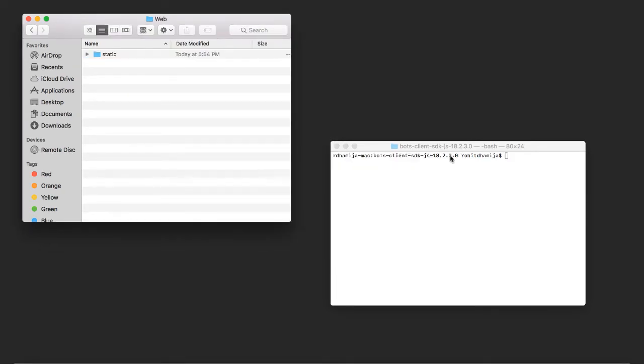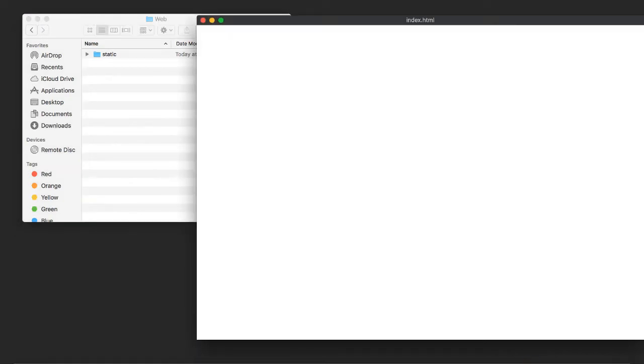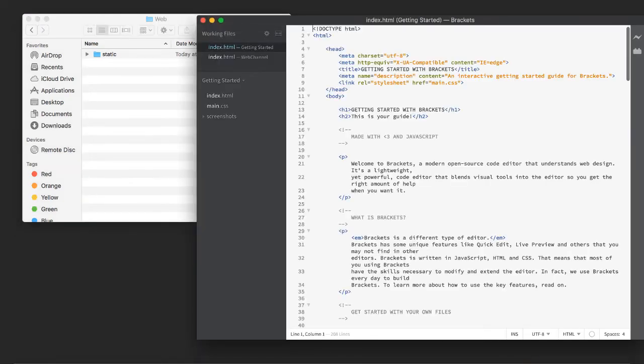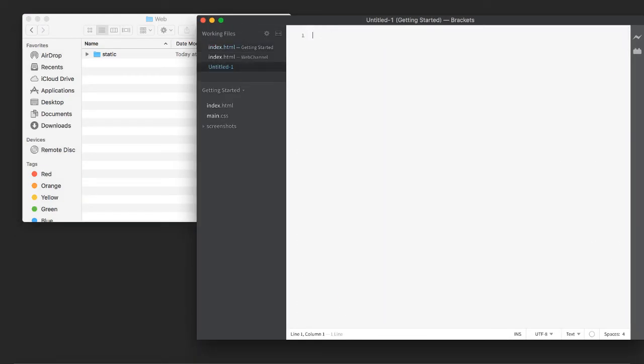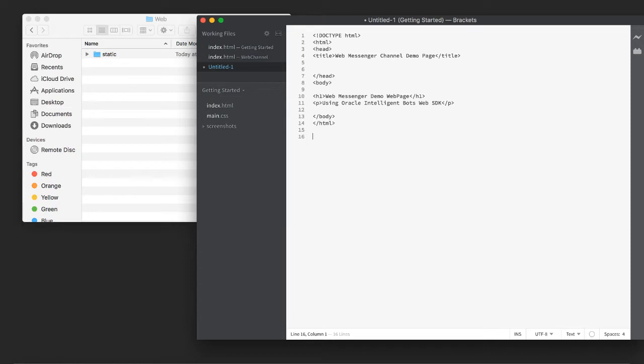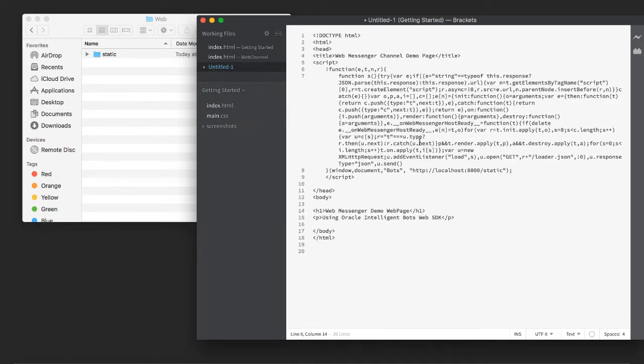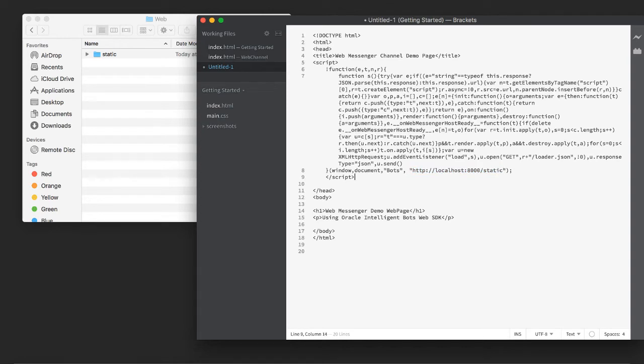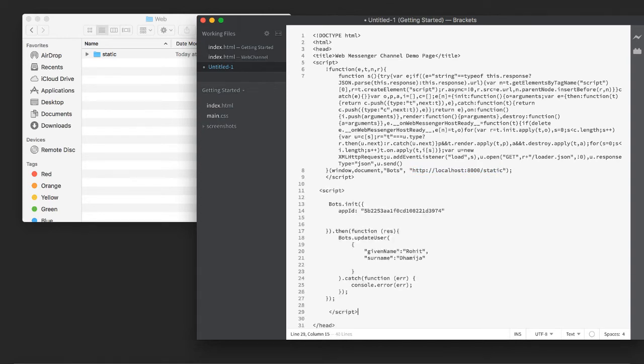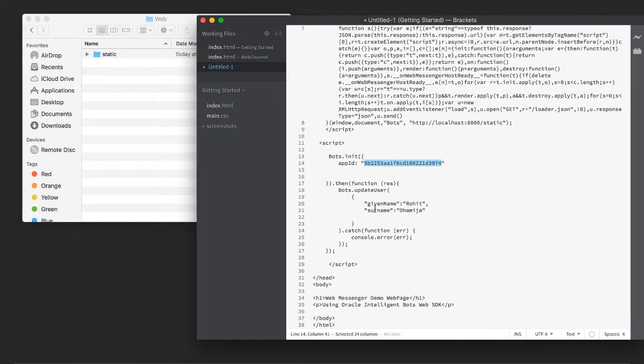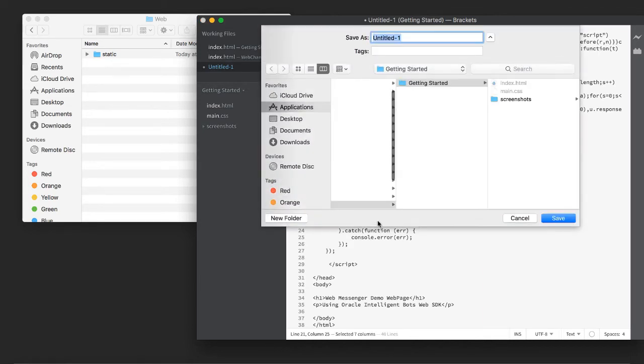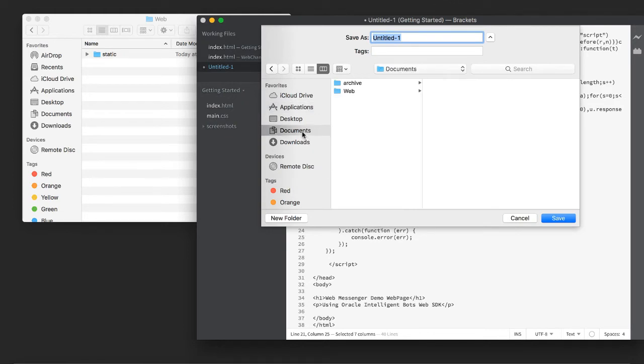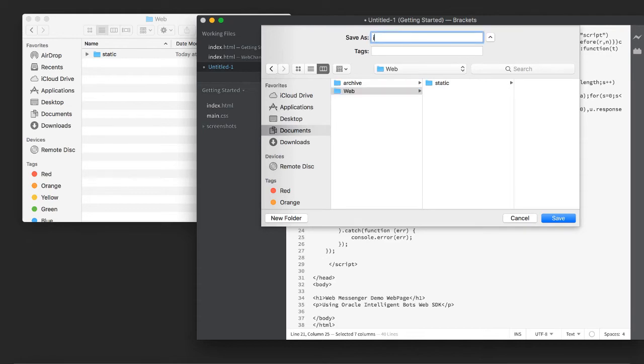Next step is we're going to open our editor to create a very simple web page in which we're going to embed the chat widget. And here we cut and paste the appropriate code that you can get from the readme file and you can set up, as I've done already here, the localhost name. And we also add in some code to initialize the bot and here's the app ID we created earlier. And I've just added some extra code to update the user profile. And let's save that file into our web server directory. We'll call it index.html.